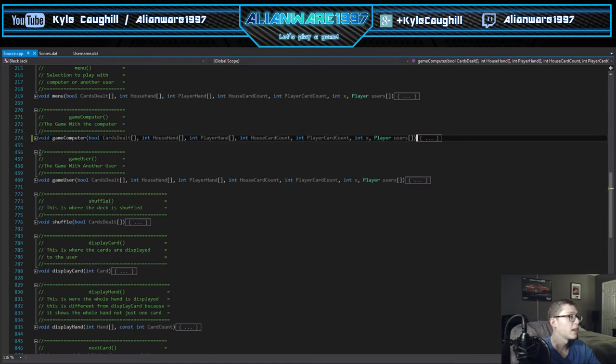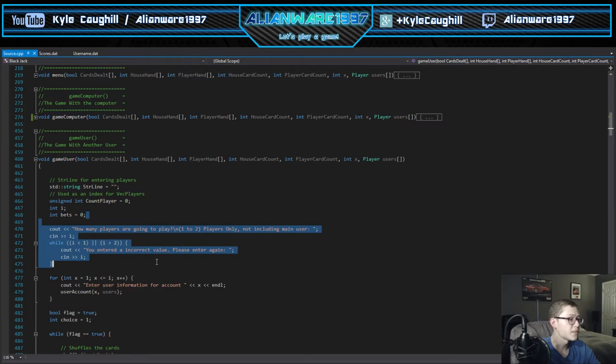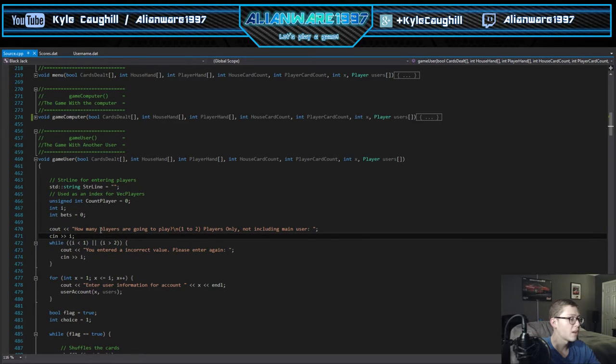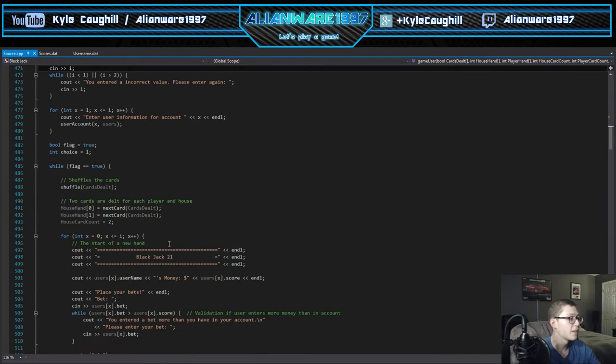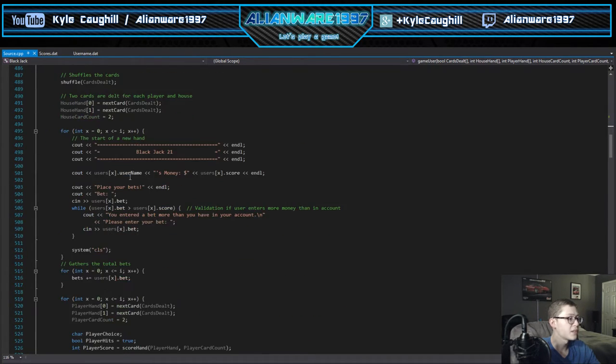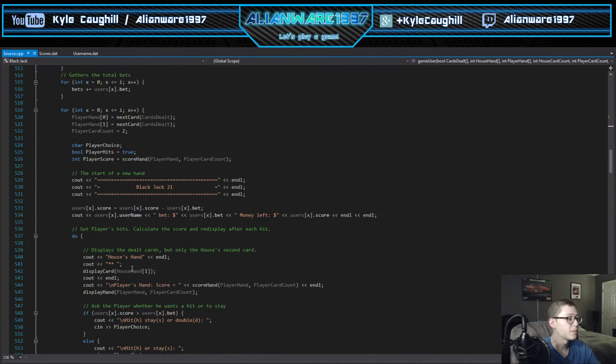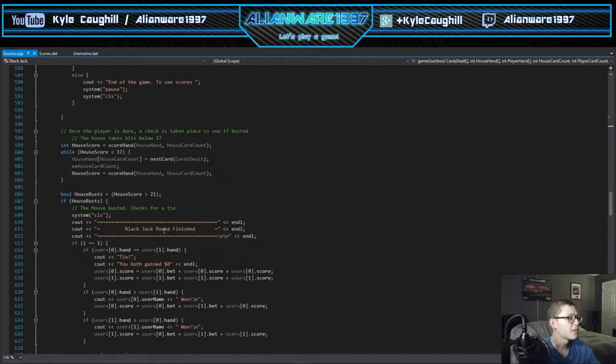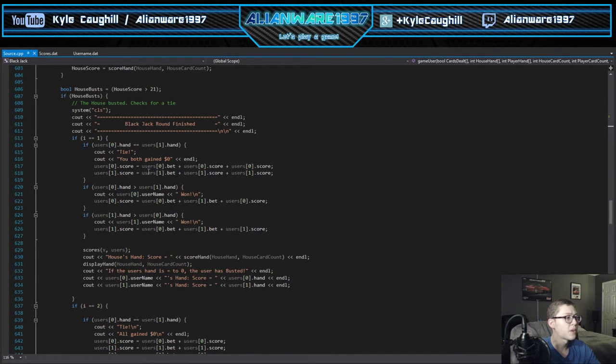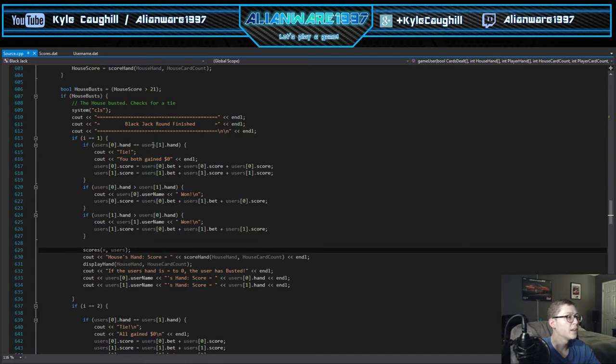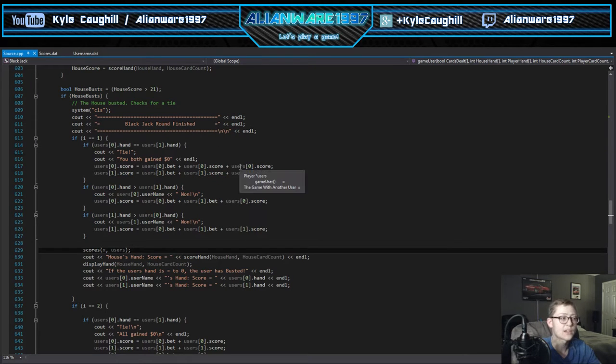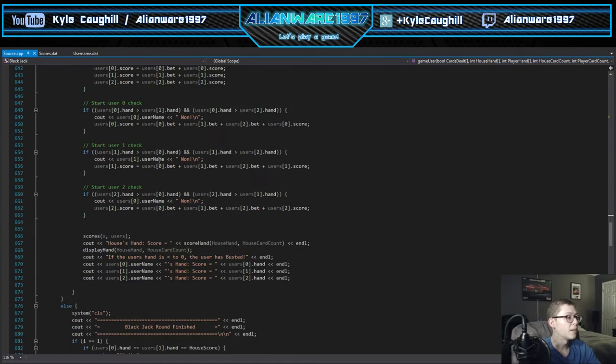The user game here does the same thing but it logs you in and brings you to another function first, then shuffles everyone, shows your bets, same as with the first player with you and the computer. The hardest part I think of the project was this part where it checks to see who won. This checks if the house bust, it checks the players and that system of how it works.